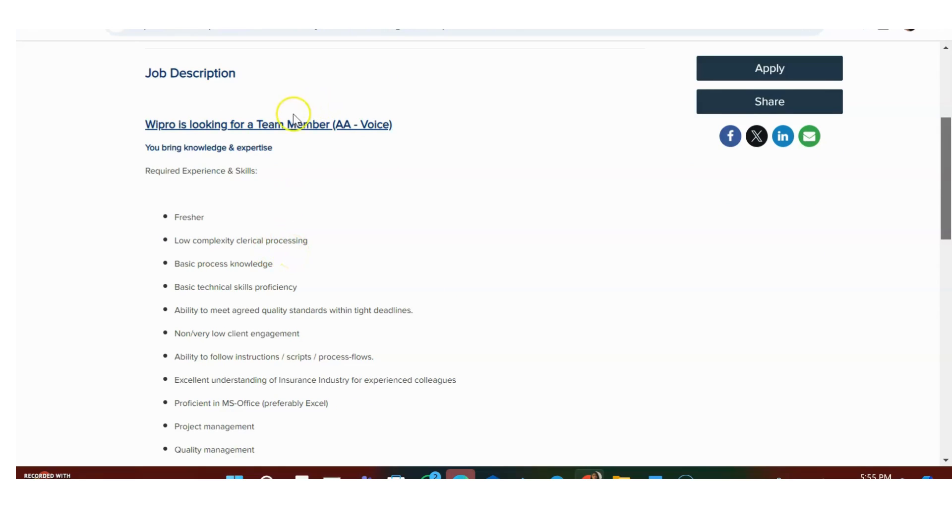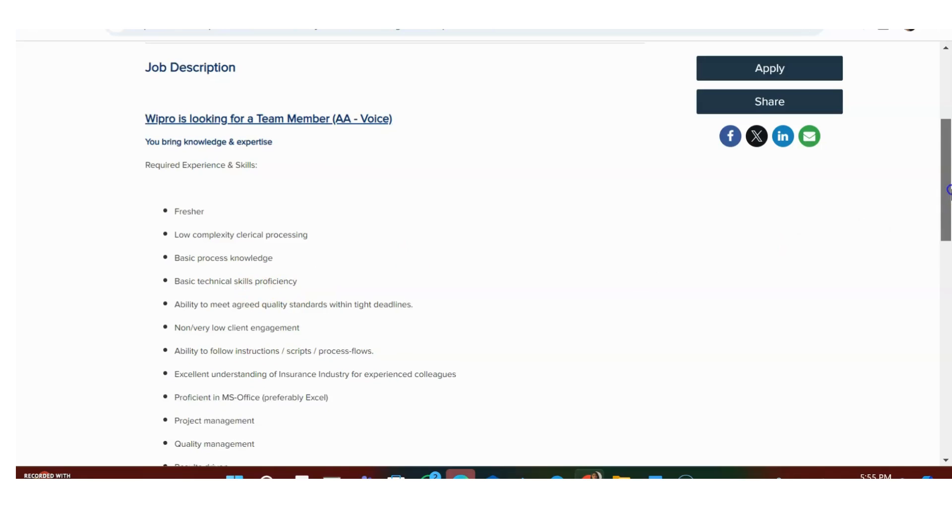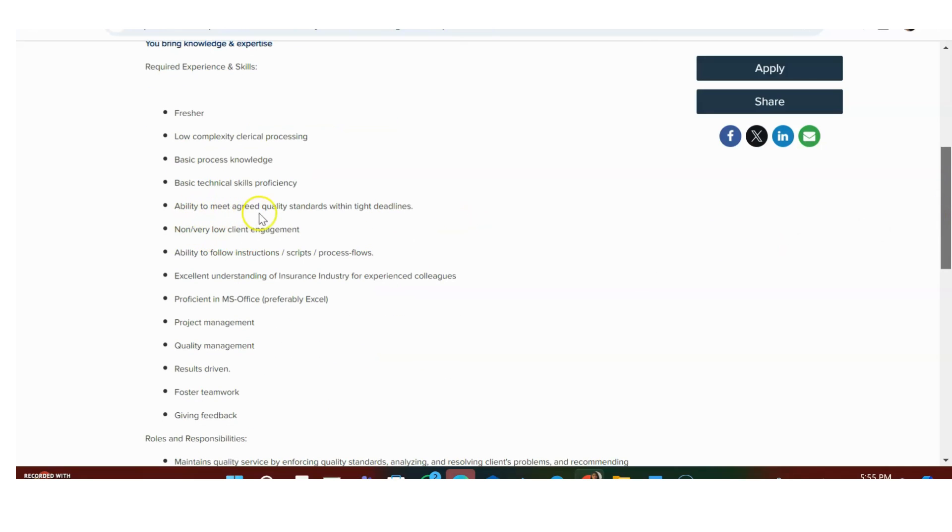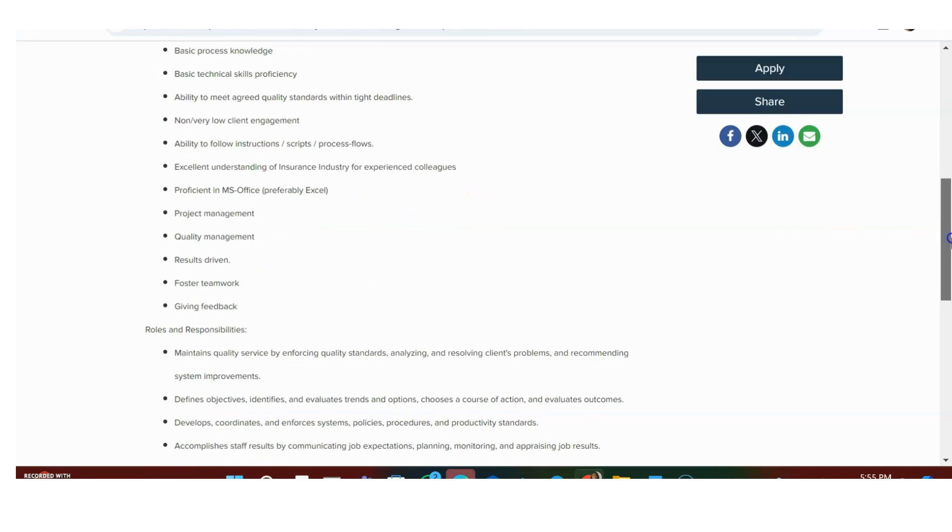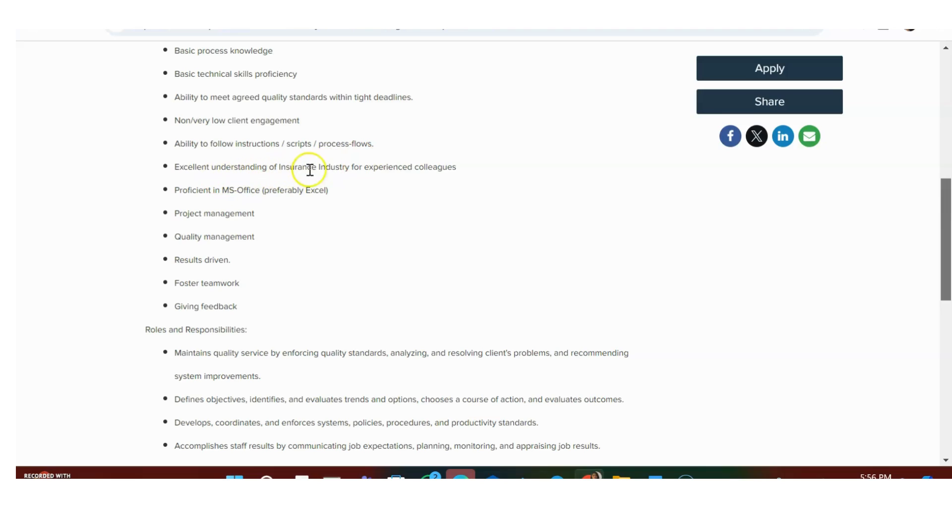Wipro is looking for a team member with voice, basic processing, process knowledge, basic technical skills proficiency, ability to meet agreed quality standards with tight deadlines, very low client engagement, ability to follow instructions and process flows, excellent understanding of insurance industry for experienced colleagues, and proficiency in MS Office, particularly Excel.